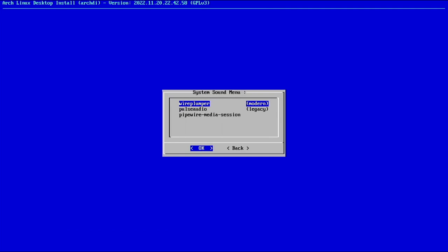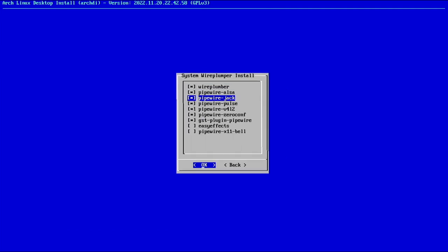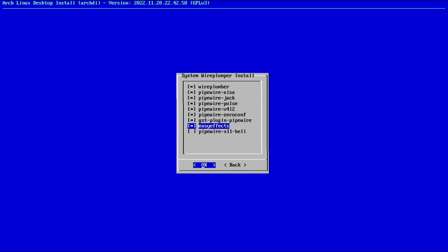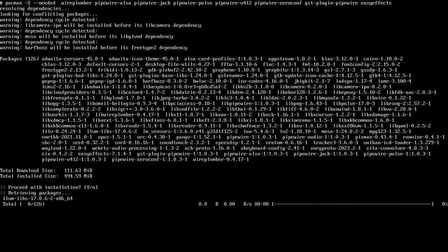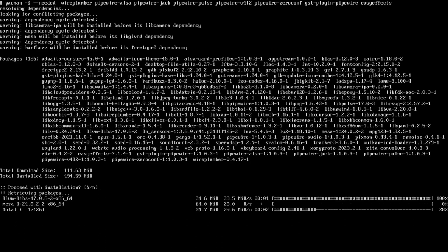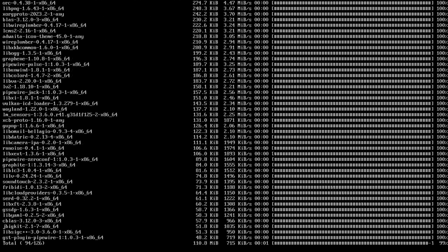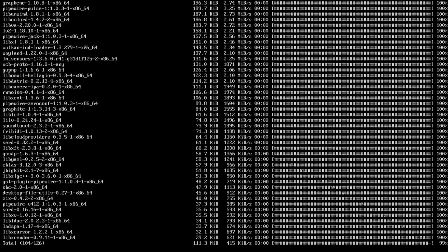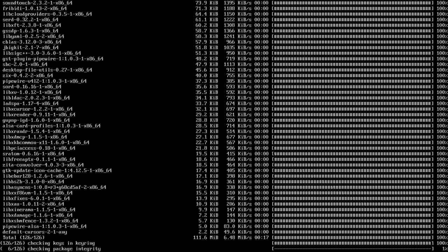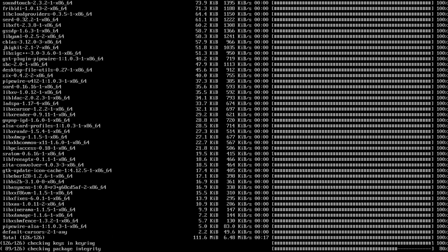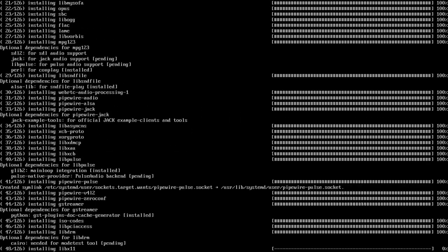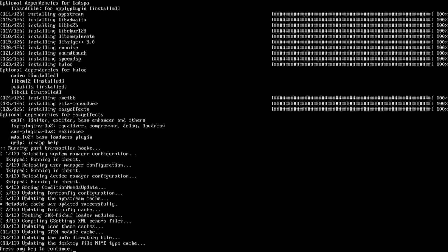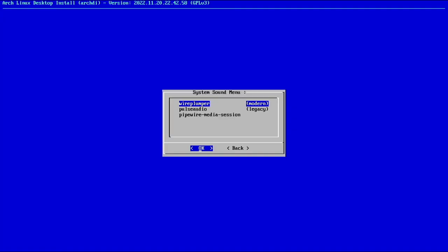Sound. We'll install Wireplumber. That's the modern solution. And I'll add easy effects. It helps you with microphones and earbuds and blah-zy-blah. You don't need it. By the way, it doesn't look like I added the five parallel downloads. We'll have to check that after we boot in.